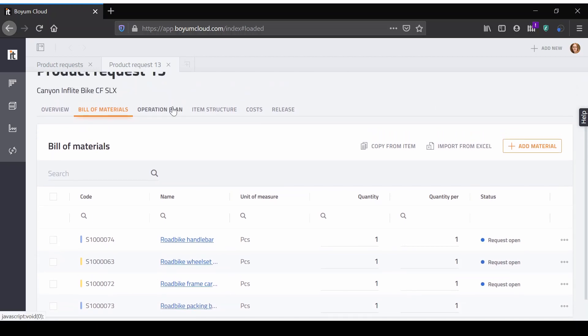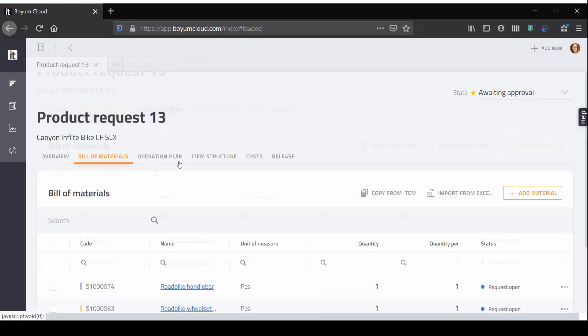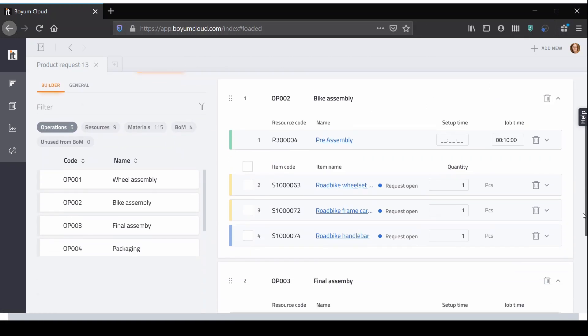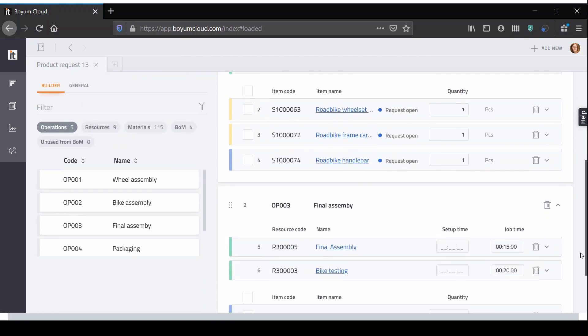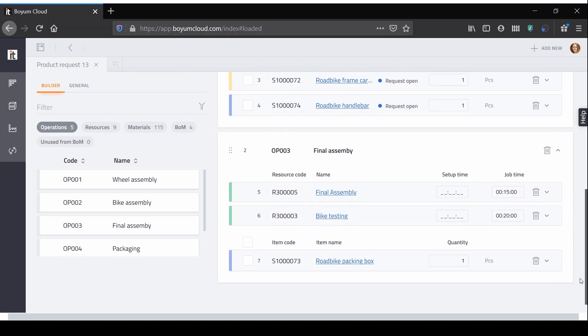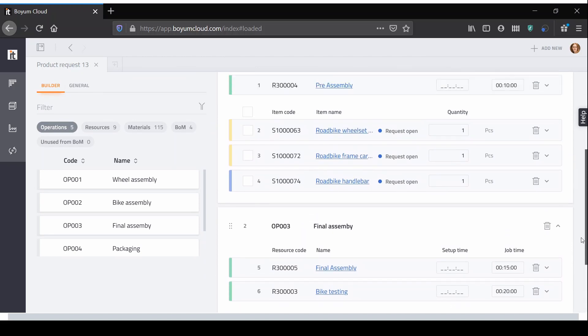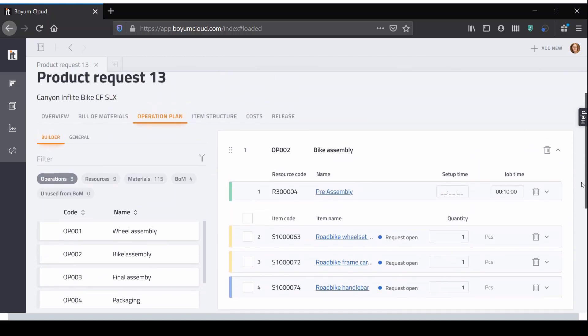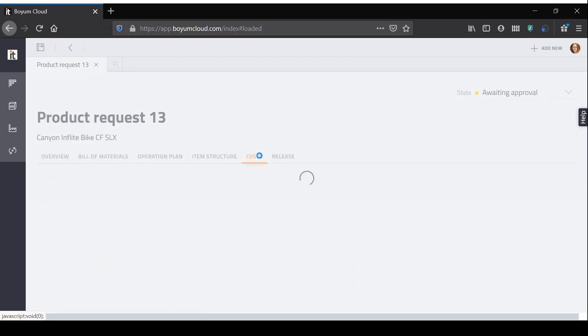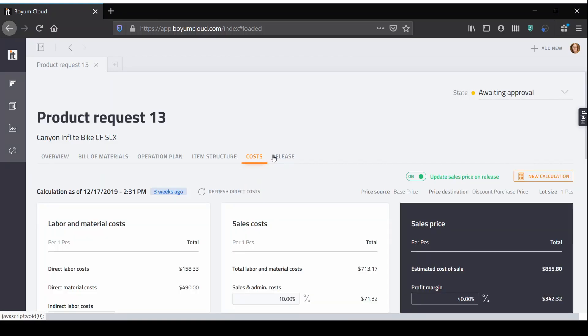When a product development request has been moved through the developer process and all departments have added the information to the PDR, you have a complete product. The BOM and operation plan are ready, costs have been determined, the PDR can be checked and approved.